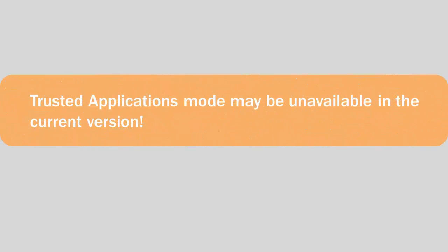Please note that the Trusted Applications Mode may be unavailable in the current version of Kaspersky Internet Security. Availability depends on your region and vendor. Please ask about Trusted Applications Mode availability when purchasing the application.